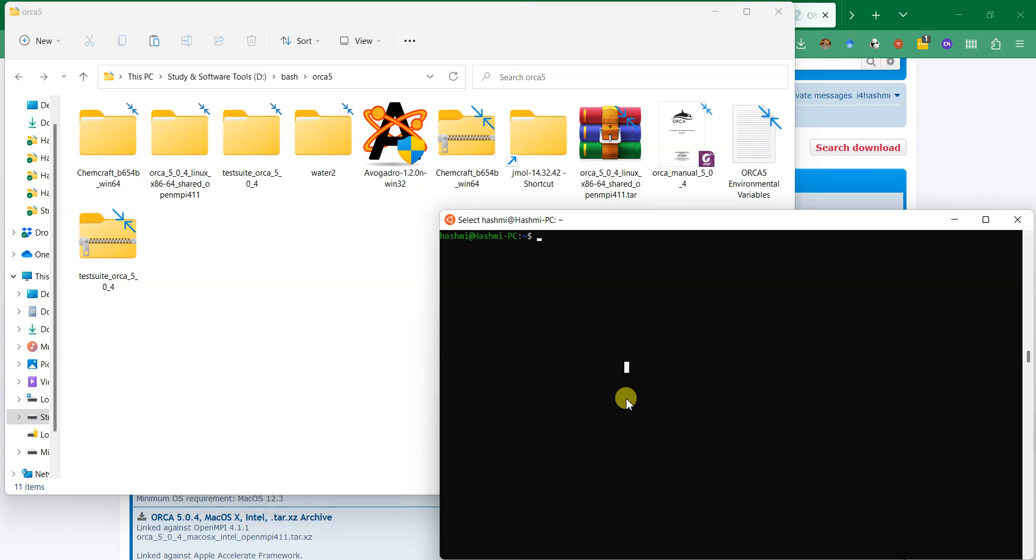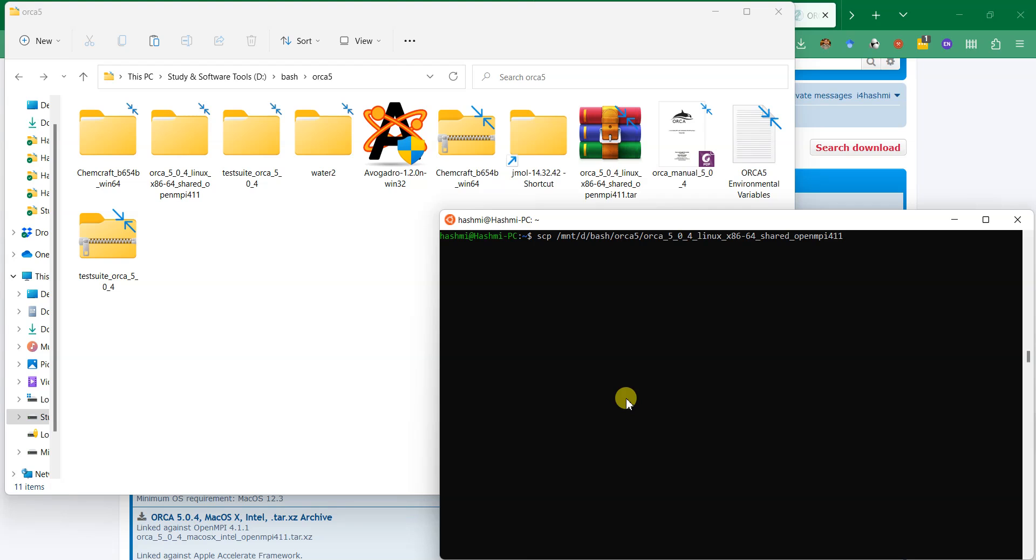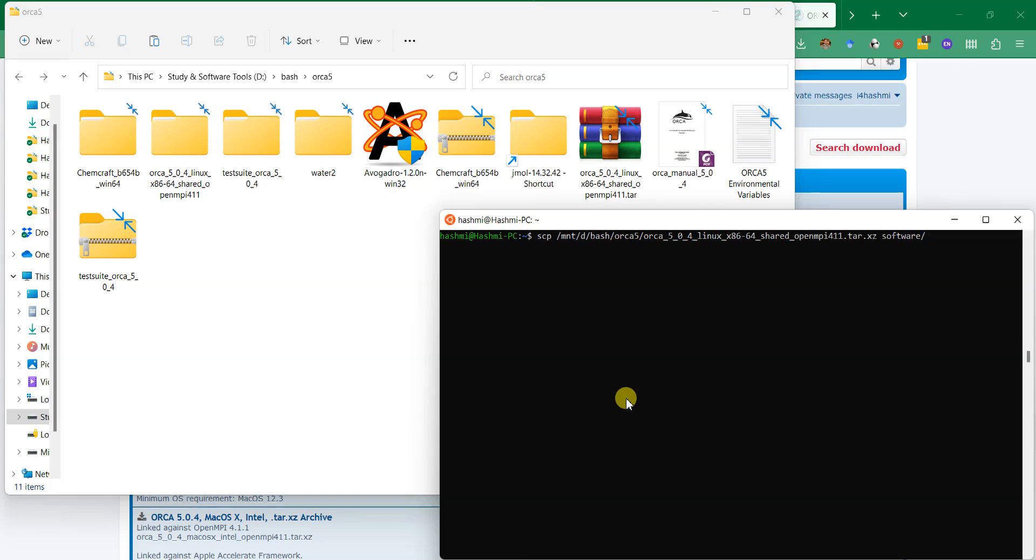I can simply use the command scp for copying the ORCA file here and then I can call it /mount/d as all the Windows drives are mounted in /mnt. I can give it the path and tell it that I want to copy this whole archive in the current directory, or I can say there is a folder named software in my home directory and I want to copy it over there. I have actually already done that.